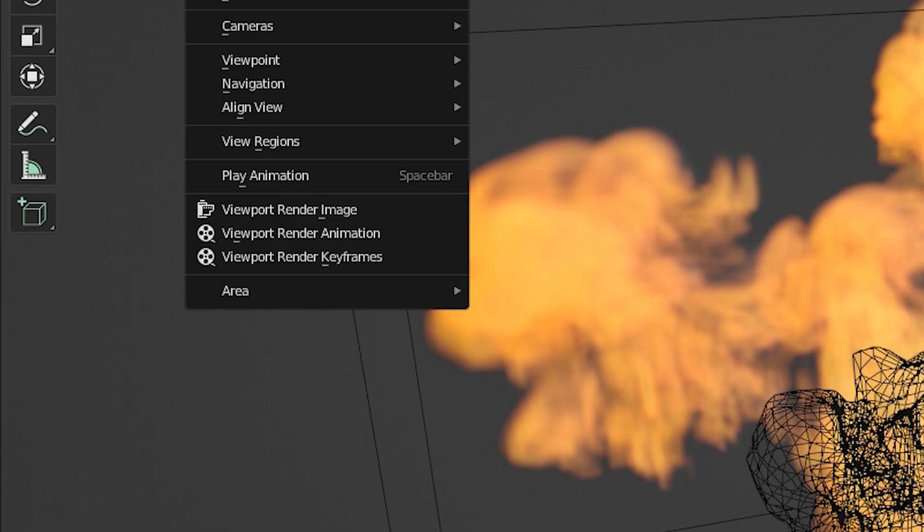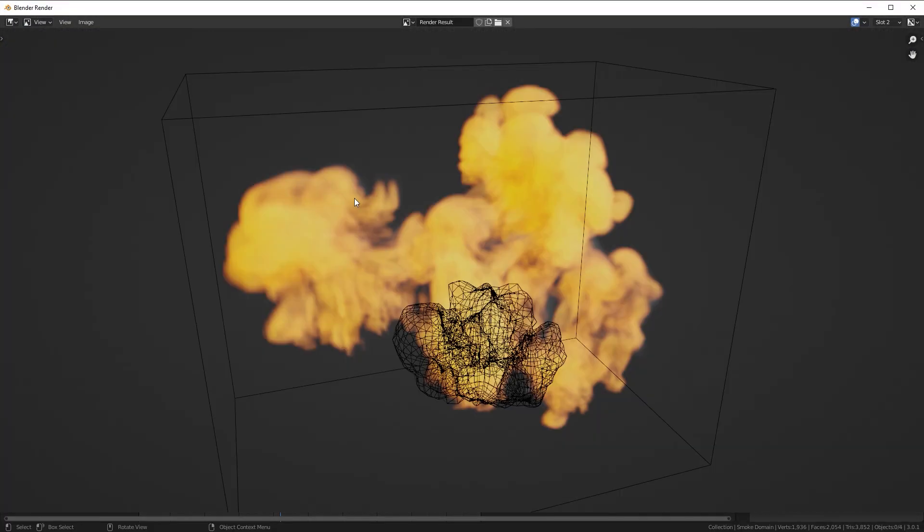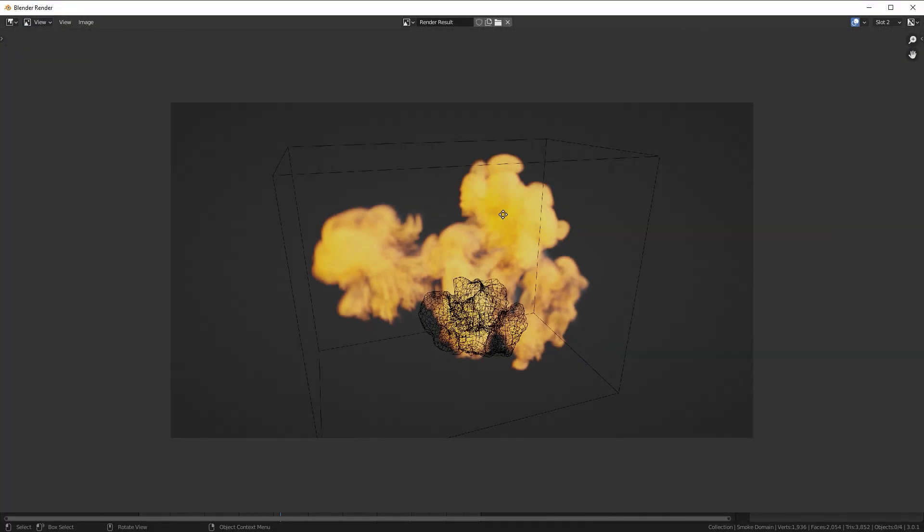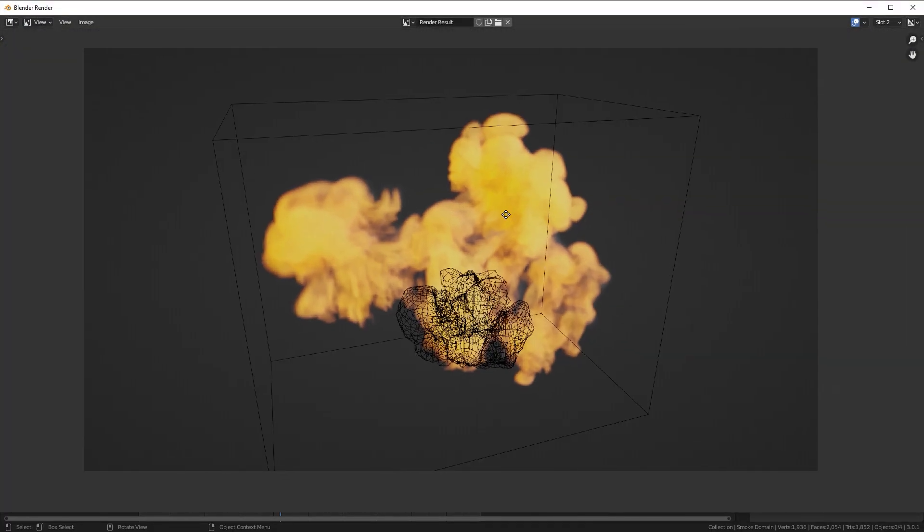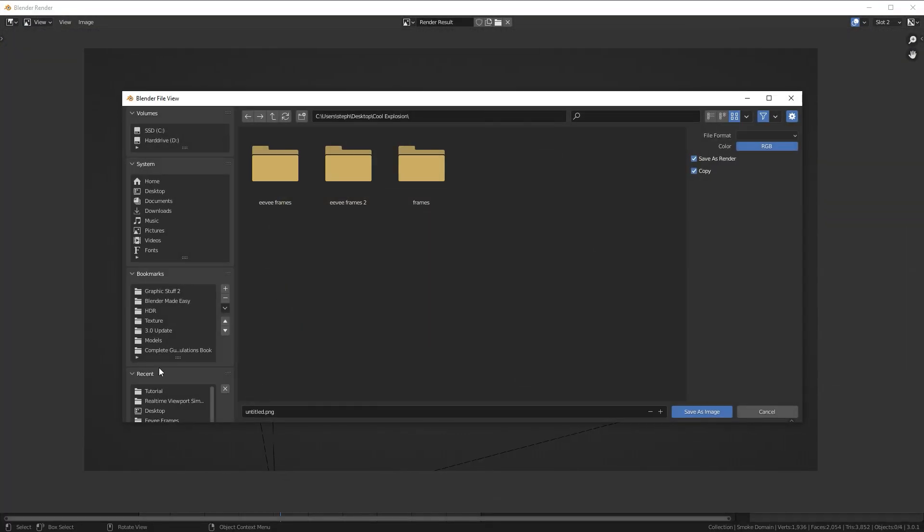Now let's go over the other two options. Viewport rendered image will render out a single image of your viewport. This is basically just taking a screenshot.